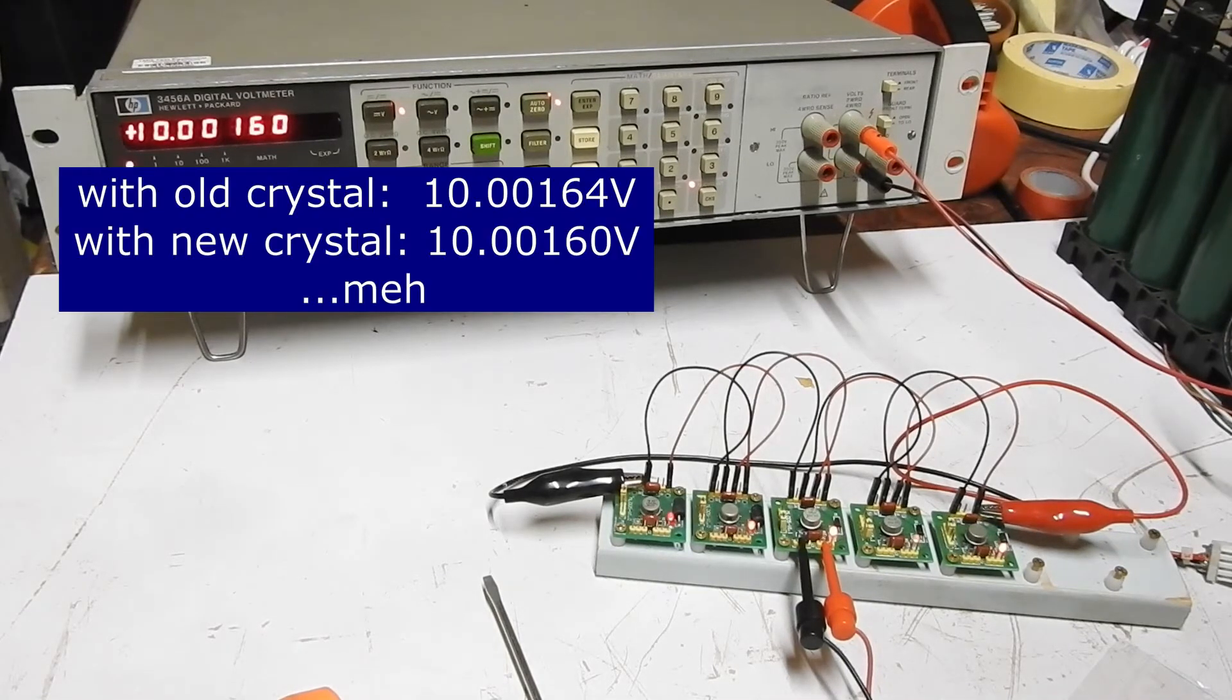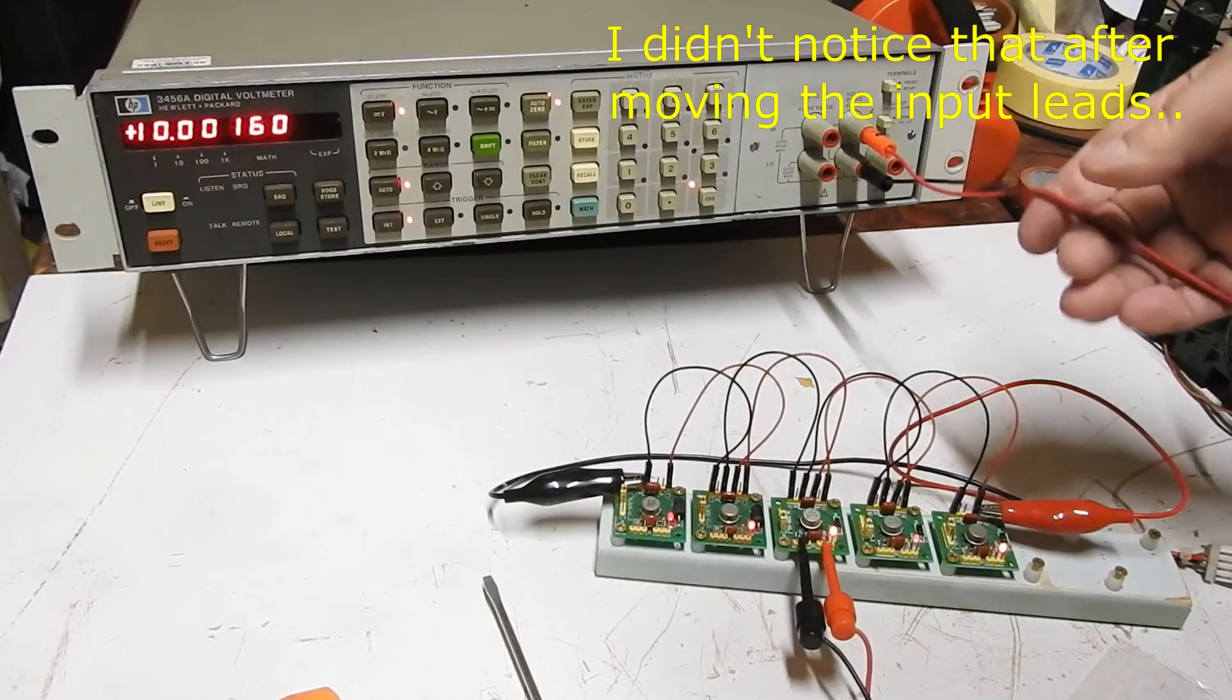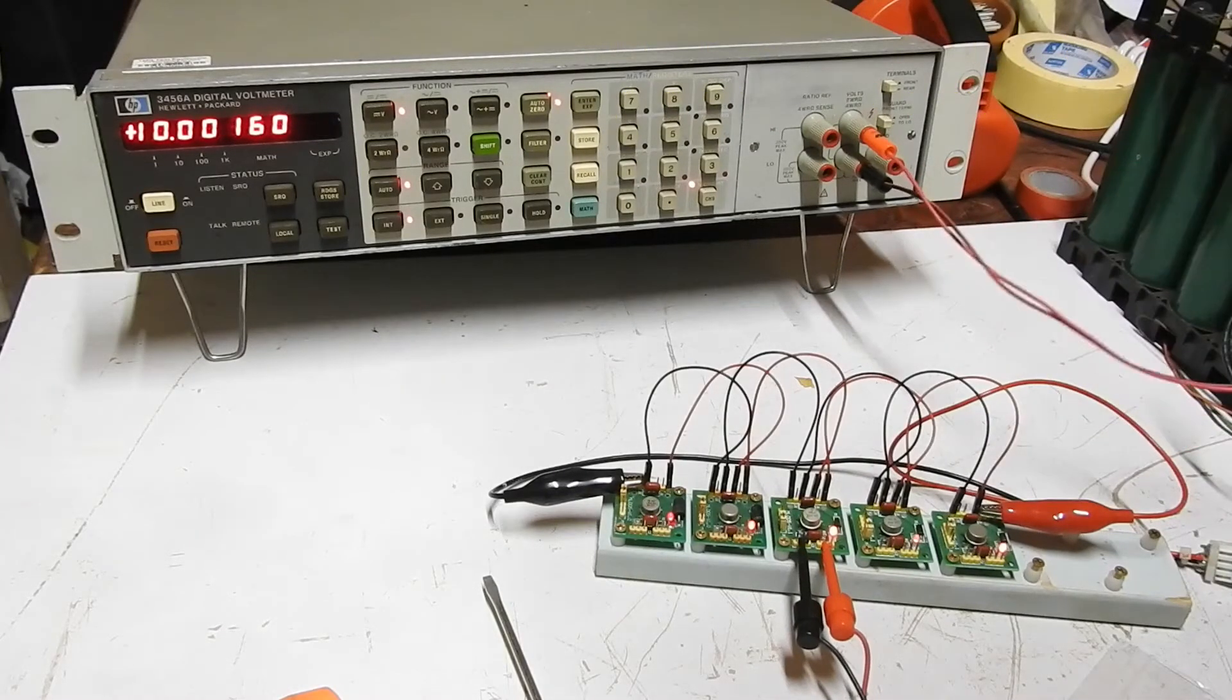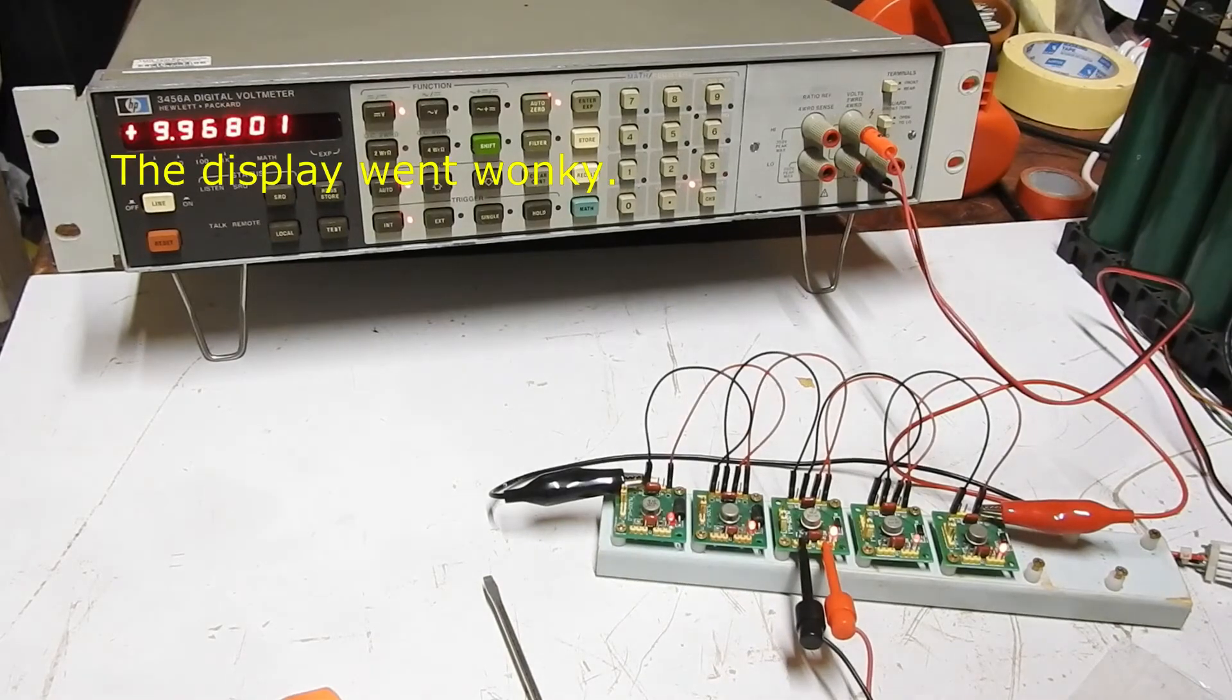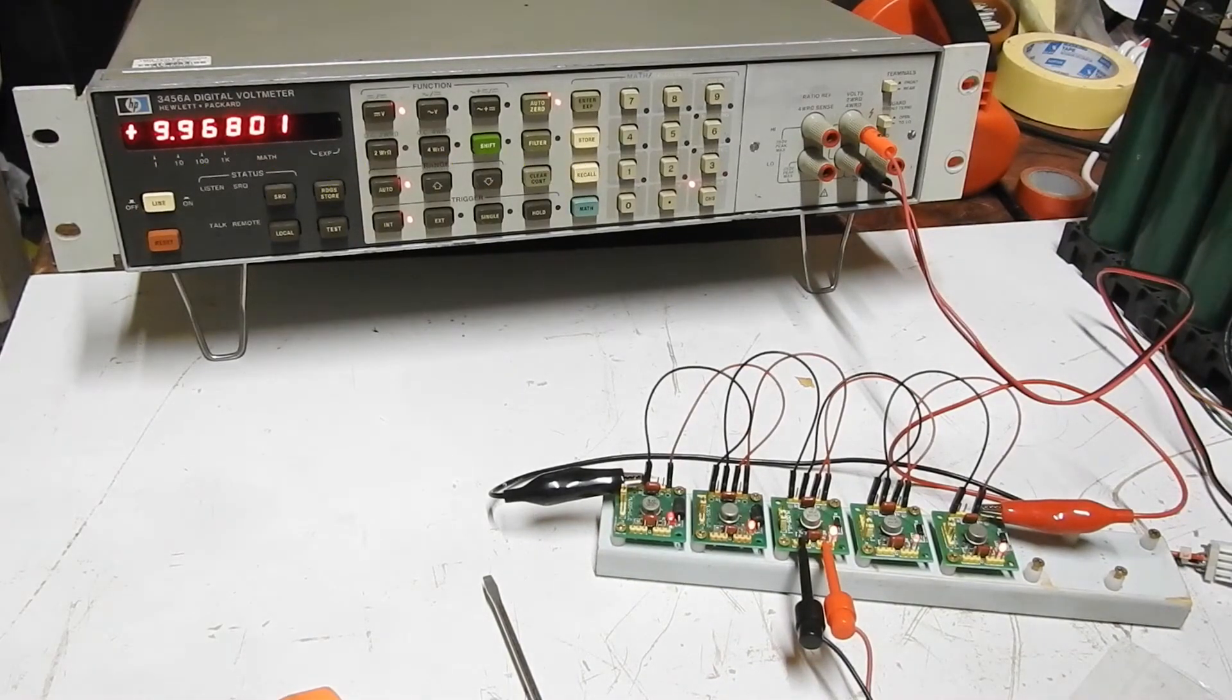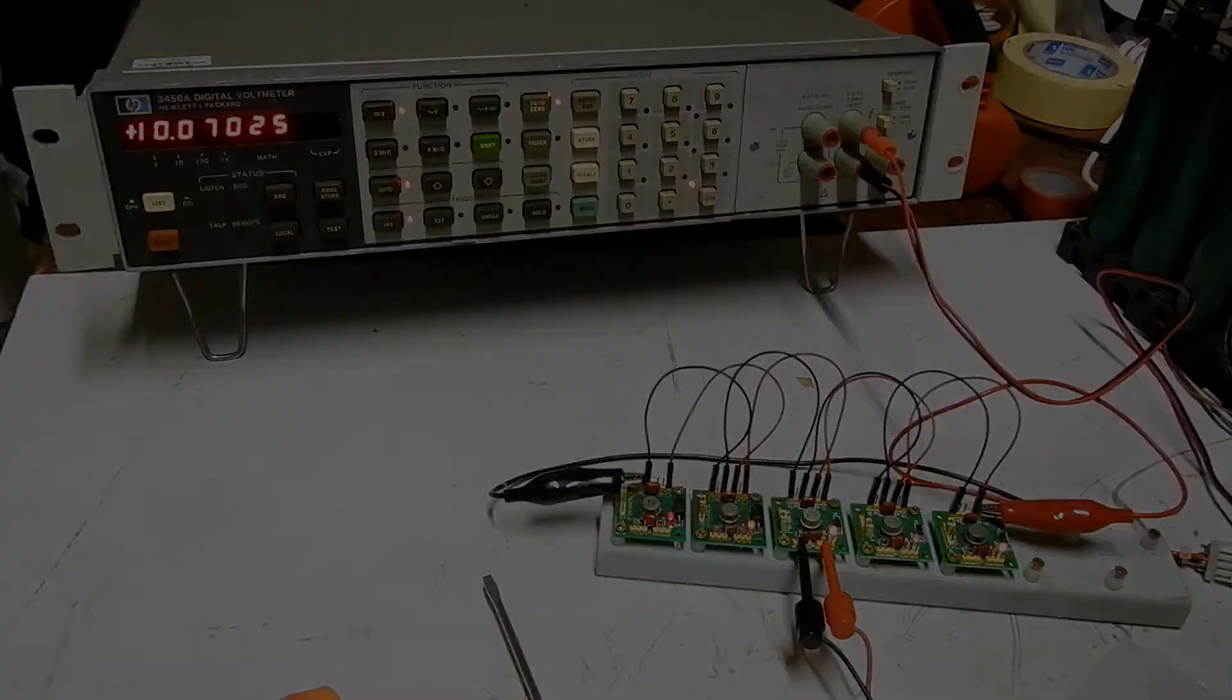So, hopefully, that gets rid of a bit of a power line interference in measurements. Who knows? Anyway, I thought you might find that interesting. Yeah, give it a like if you did, and catch you later.